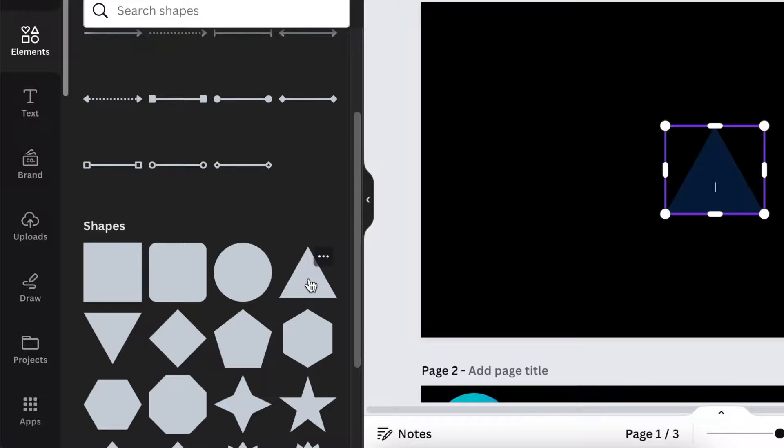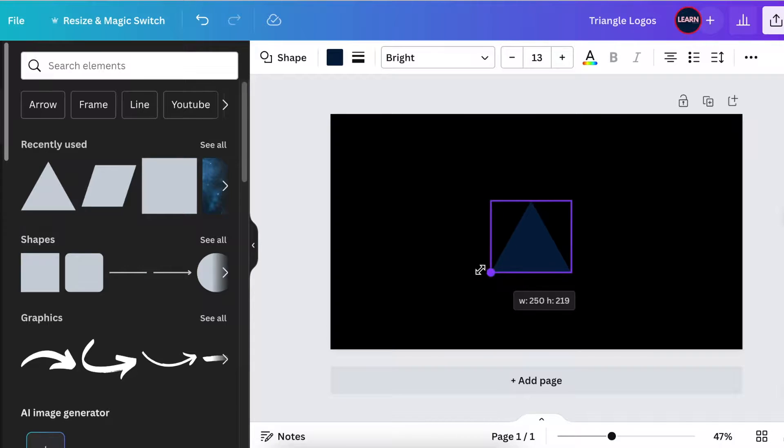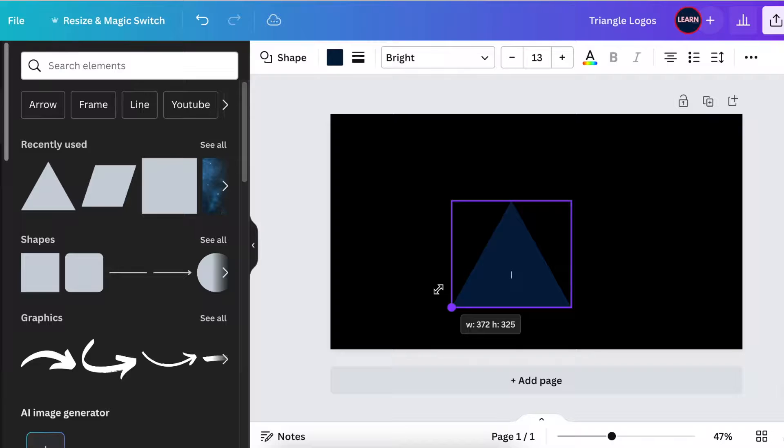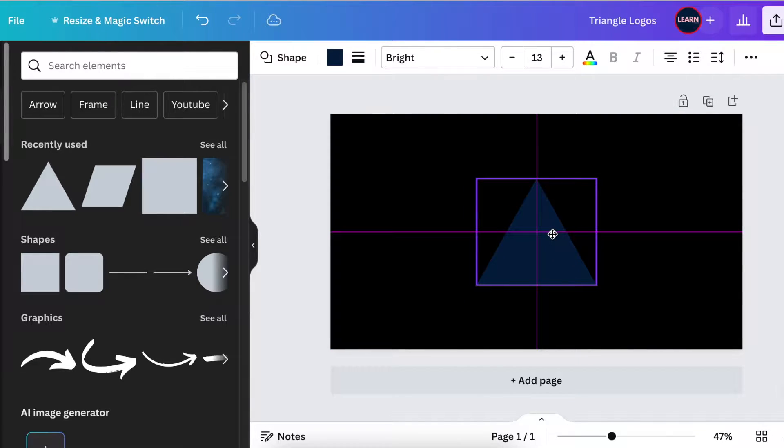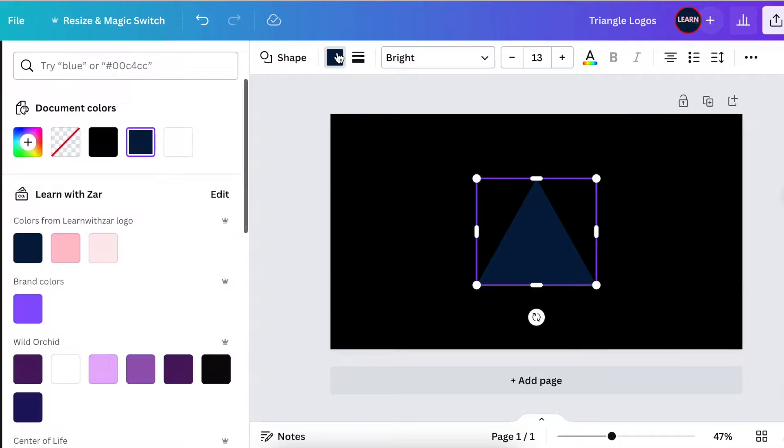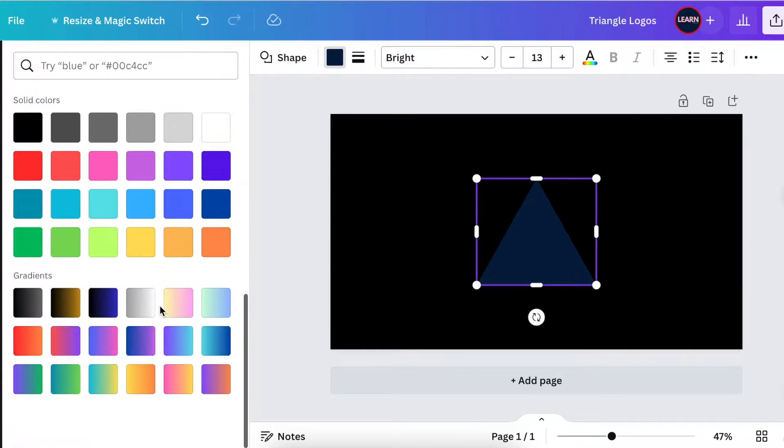After opening your canvas, go to shapes and add a triangle. Increase the size of your triangle and add it to the middle of the page. Then change the color of the triangle to a shade of orange.